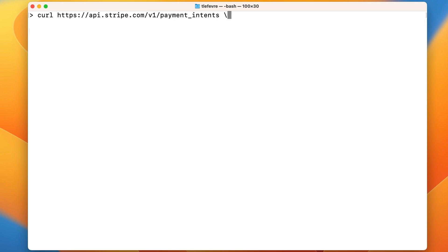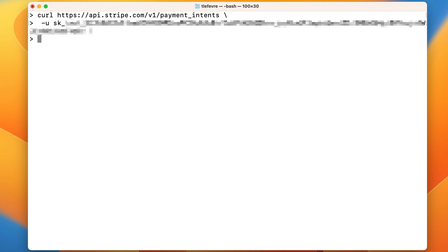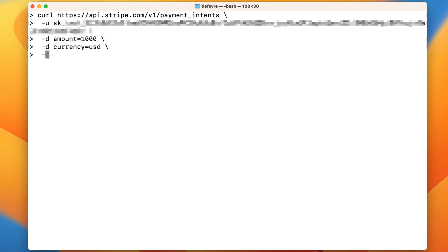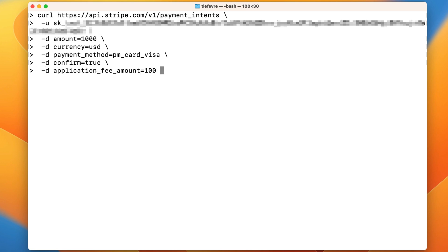We call the payment intent endpoint with the secret key of the platform account and pass the following parameters: amount 1000 cents, currency USD, payment method — here we could use the ID of a payment method stored on the connected account, but instead we will use this string to directly create a new payment method — confirm true to automatically confirm the payment, and application fee amount 100 cents. Since we are creating a direct charge, we want the payment intent to be on the connected account, so we set the Stripe account header with the ID of the connected account.